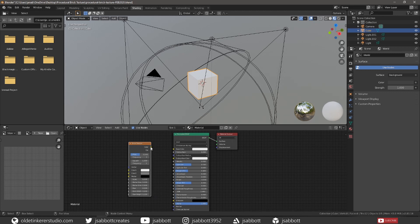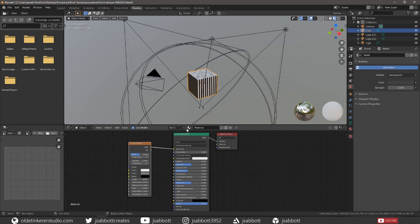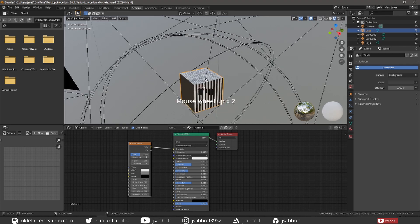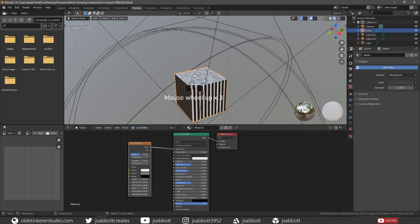Connect the Color output of the Brick Texture node to the Base Color input of the BSDF shader. Notice that the Brick Texture is working on the top of the cube, but it is stretched or nonexistent on the other side of the cube.